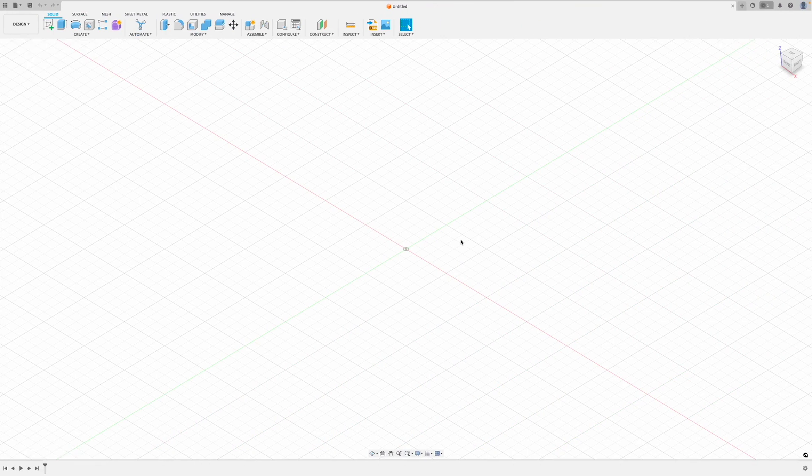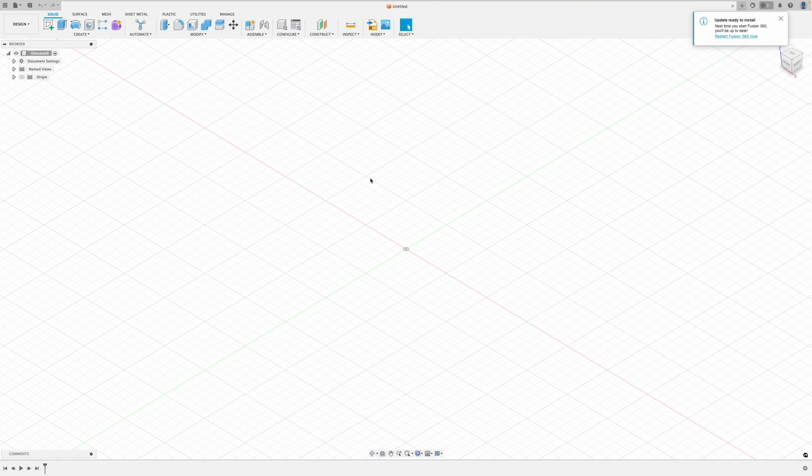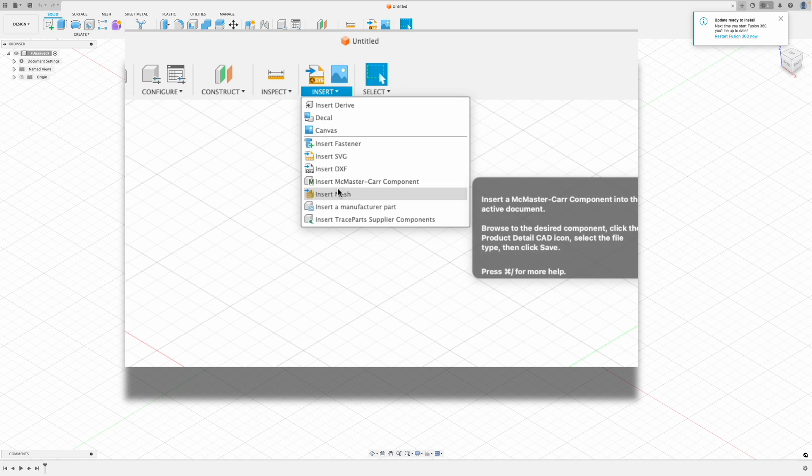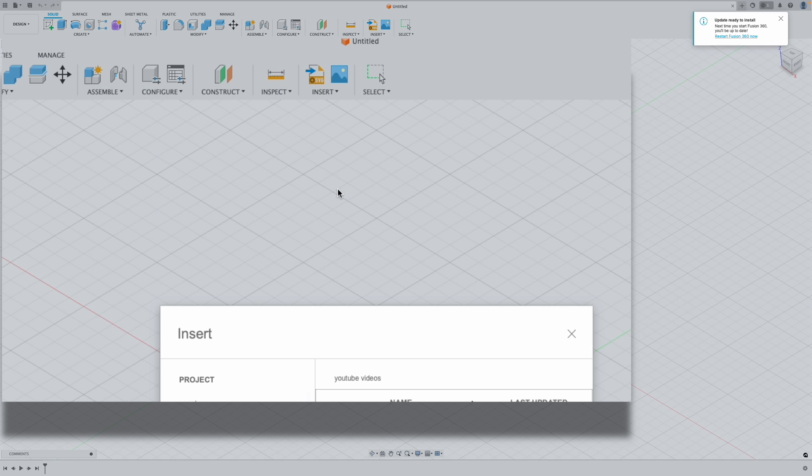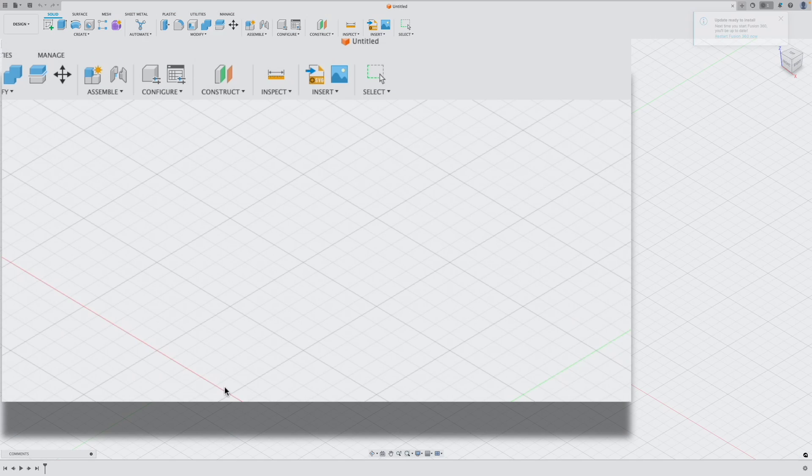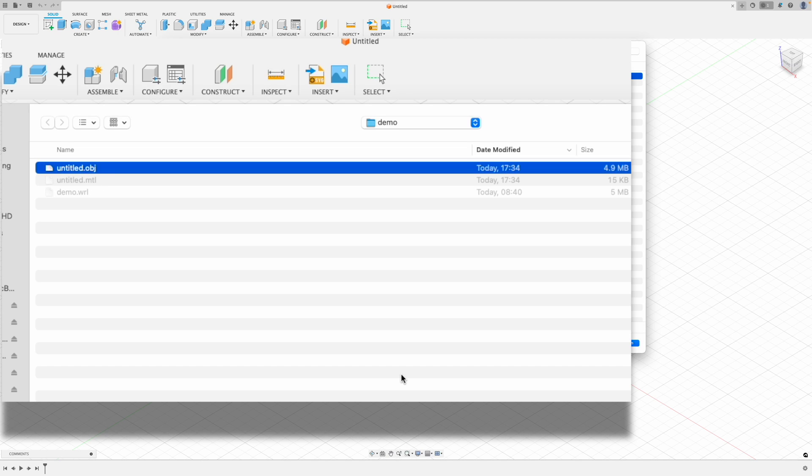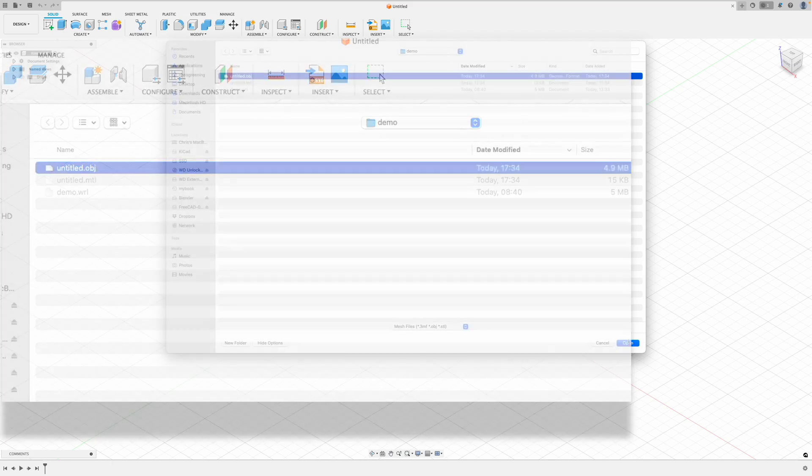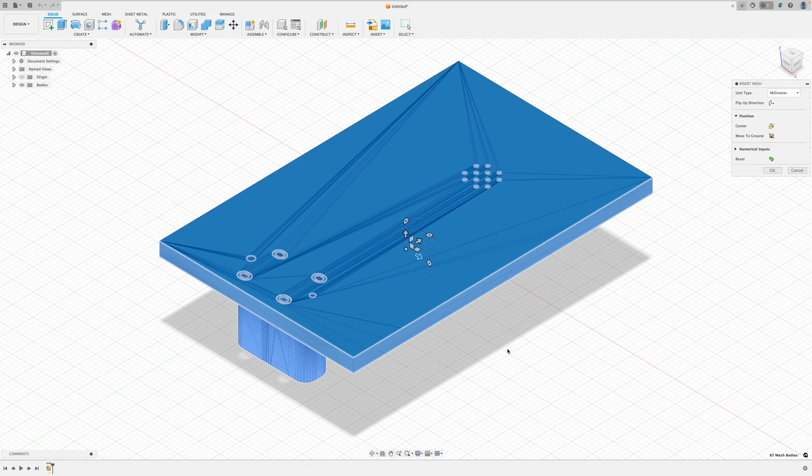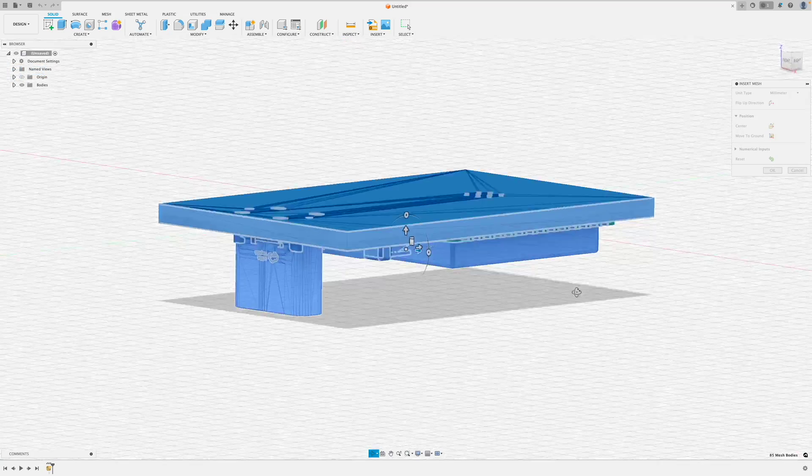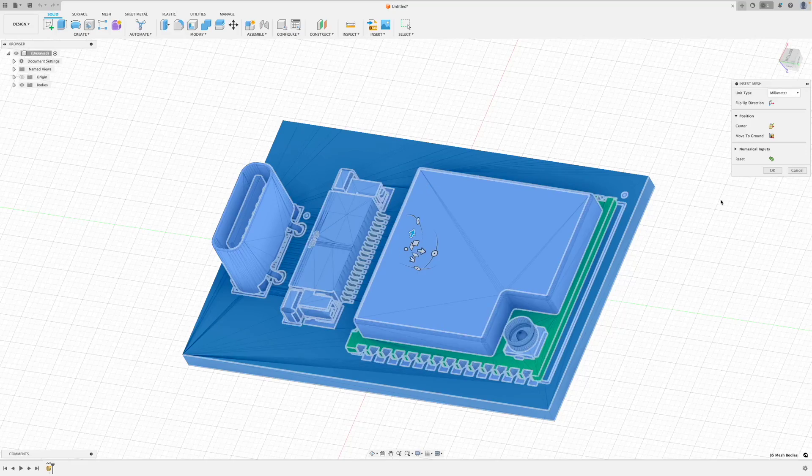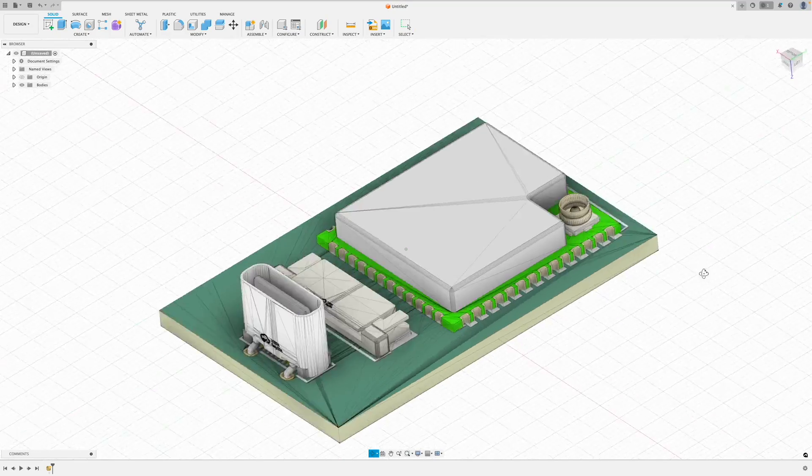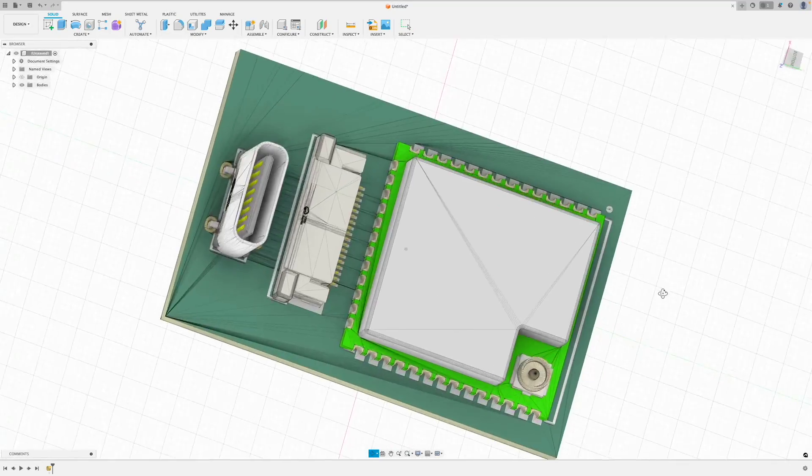And now if we go over to Fusion 360 we can do insert, insert mesh. And now if we select from our computer you can see that I have an untitled.obj and an untitled.mtl. So if we open this file you can see that our PCB has been imported. So there you go.